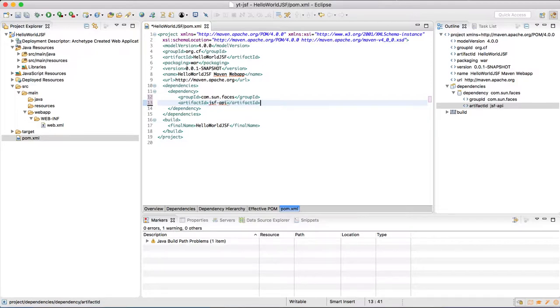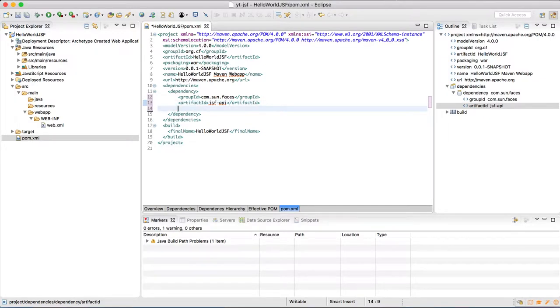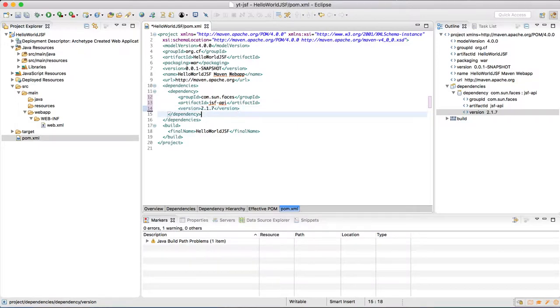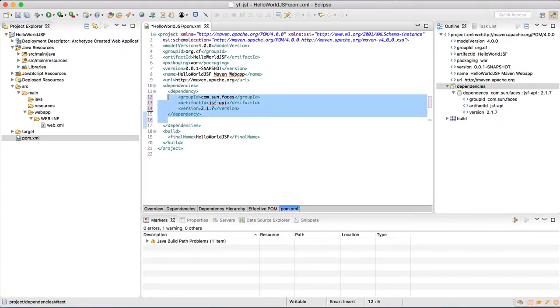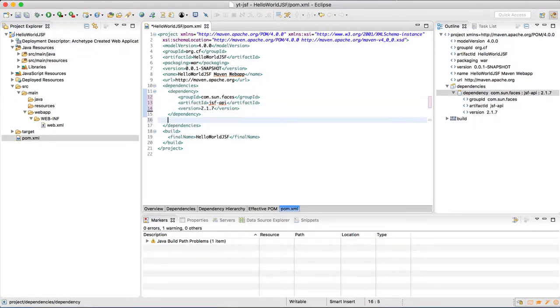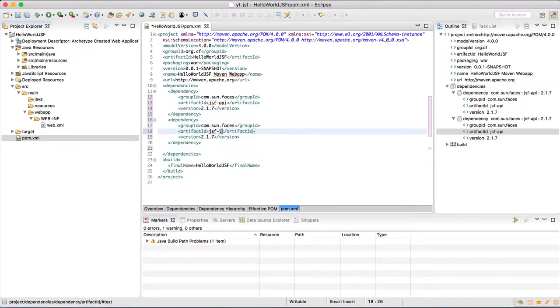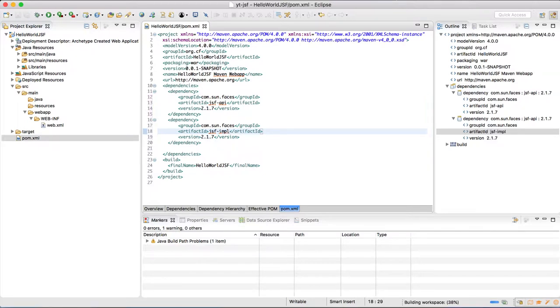So just type these two dependencies in the pom.xml file. Once you save the file, Maven will download these two dependencies. And these dependencies can be seen in the libraries under the maven dependencies node.